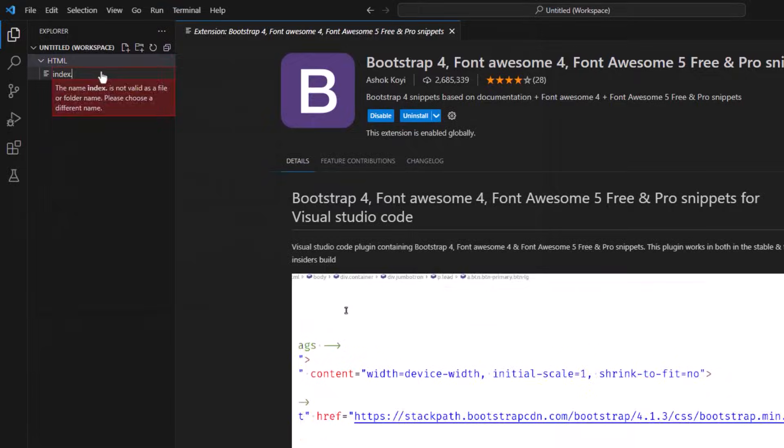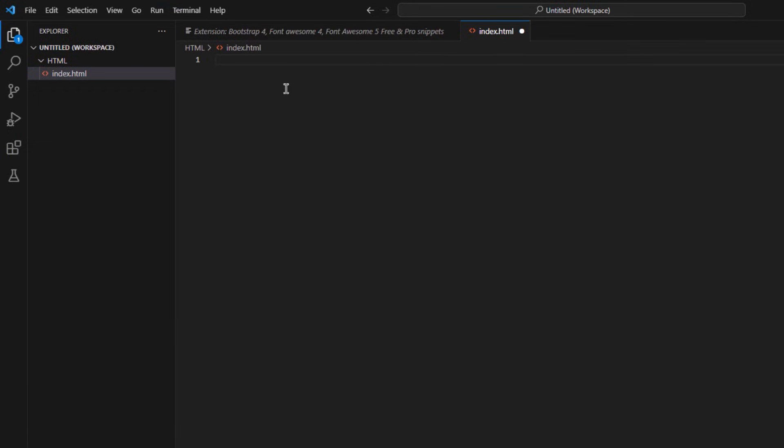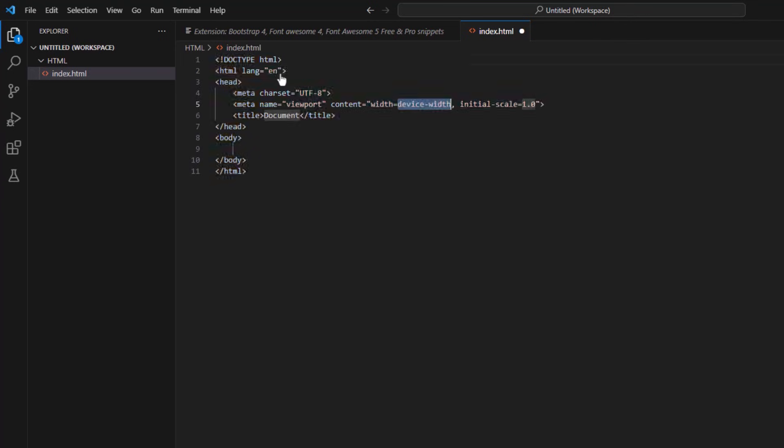And now let's test our web development environment. There is a thing in VS Code called Emmet. Basically, it allows you to write most of the code without actually writing it. For example, if I write here exclamation mark, you see the Emmet has popped up and it is suggesting us to use the code.